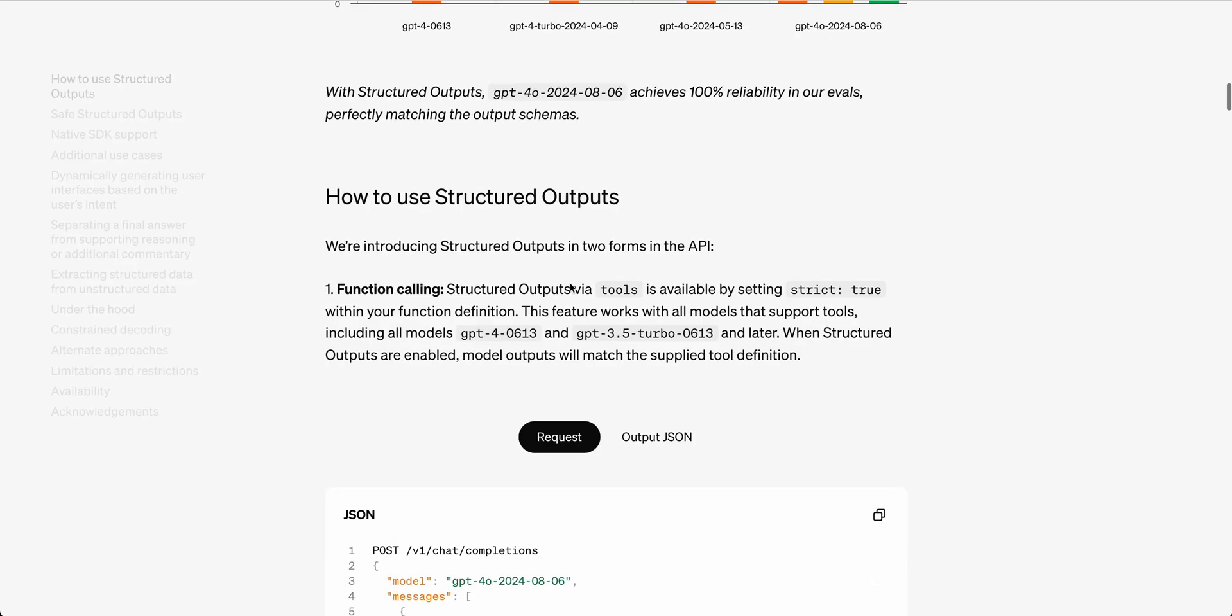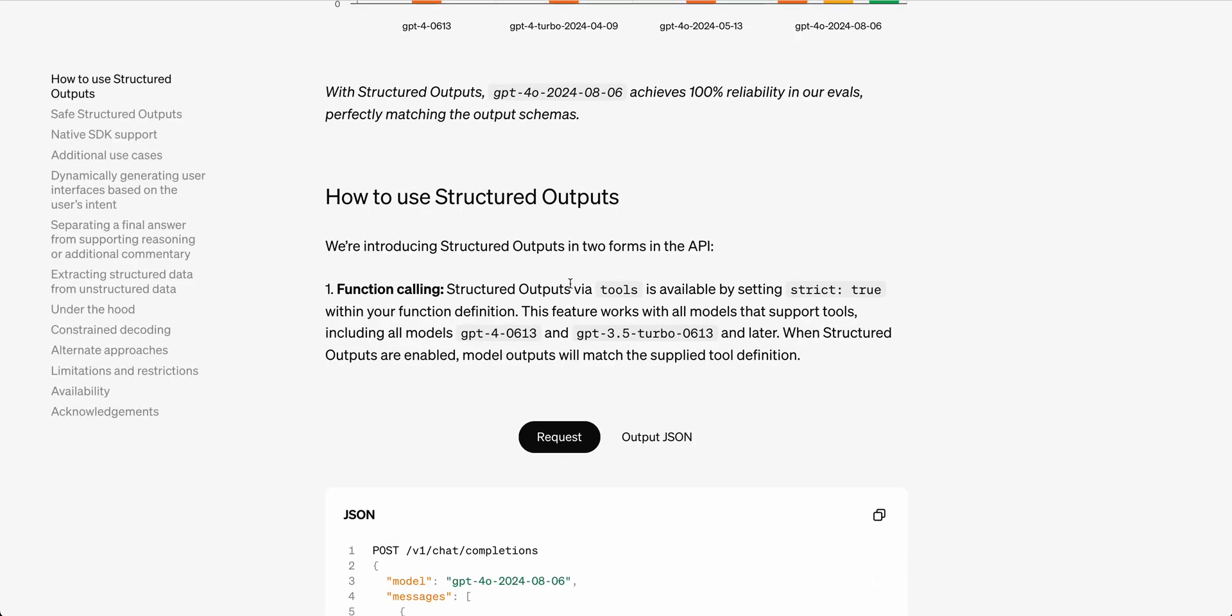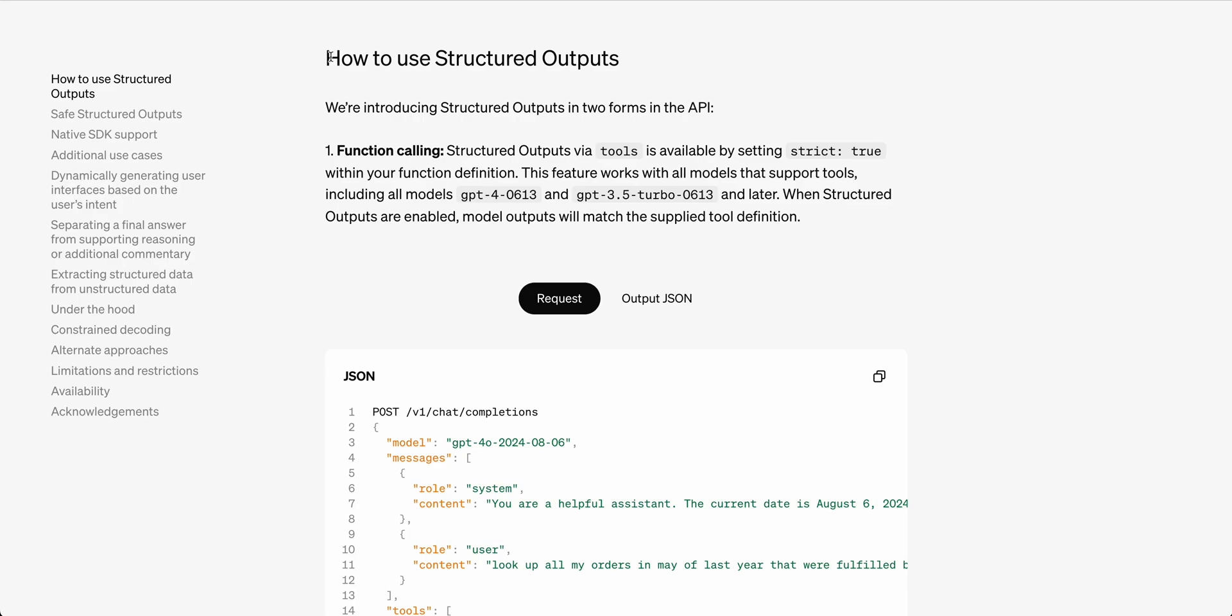This is going to unlock a ton of use cases, things from generated UI, data extraction, agentic workflows. Now that we can really rely on the output that we get from the API, because previously you have to do all of these different pieces on the back end to really make your application fault tolerant.